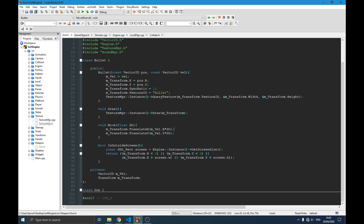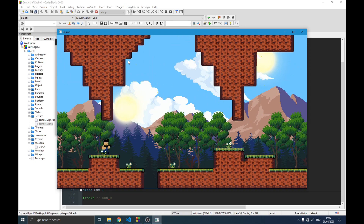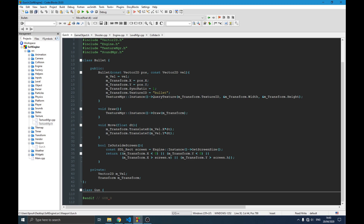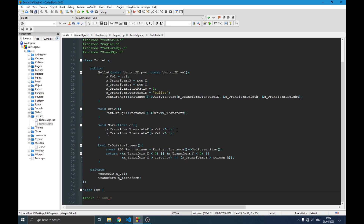The draw function is straightforward — same as all other classes. We simply pass our transform and the texture manager handles the rest. The move function translates the bullet's position on the X and Y axis according to the given velocity. We multiply by delta time so the movement doesn't depend on the frame rate of the computer.